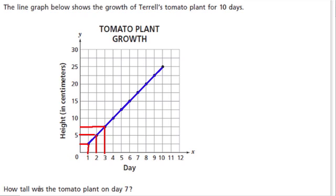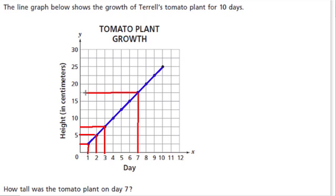They're asking: how tall was the tomato plant on day 7? So look at the days on the x-axis — usually time will be down here, some type of time: day, week, month. We go up to day 7, then look up until we hit the blue line. Then we look over to the left, and that tells us the height on that day.